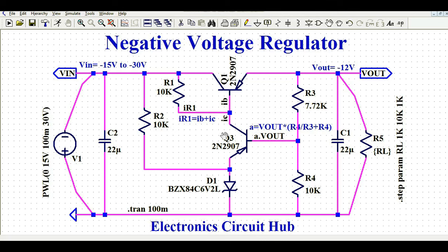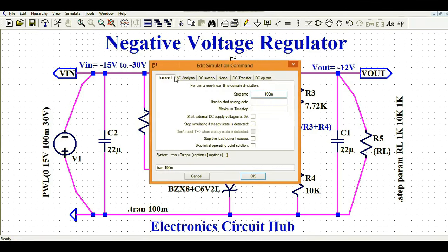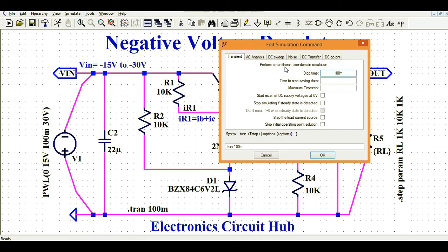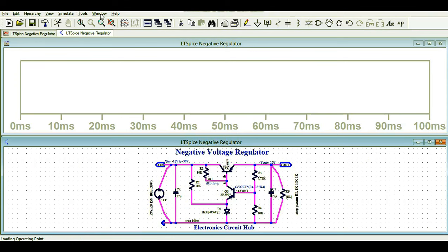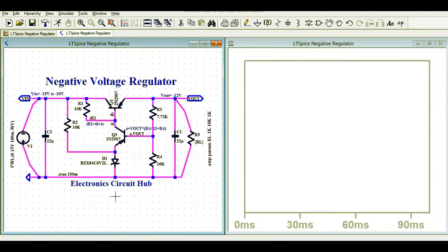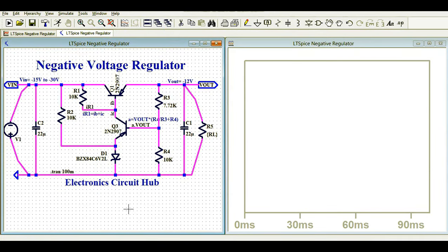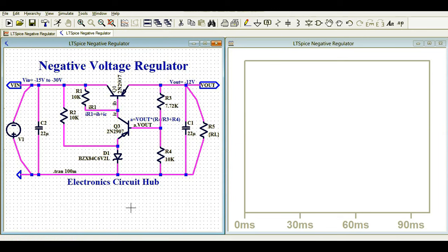In order to run the simulation, go to the Simulate button, then click on Edit Simulation Command. Once you click that, you will see the Edit Simulation Command window. I am running transient analysis with a stop time of 100 milliseconds. Click OK, then go to the Run button. I usually tile the window vertically so I can see the circuit and the simulated waveform at the same time.